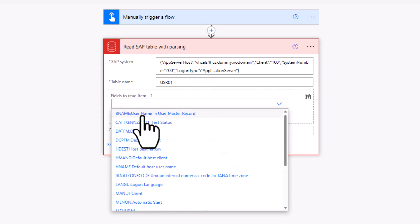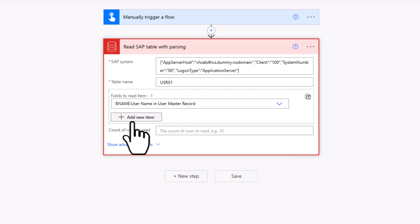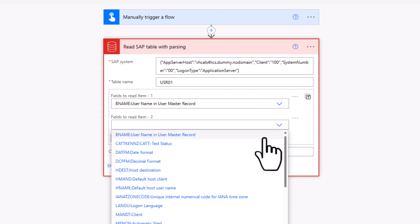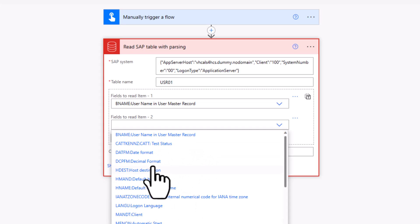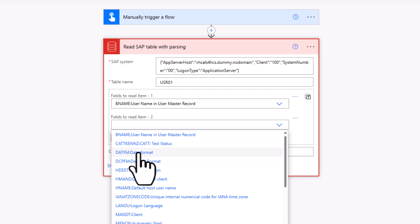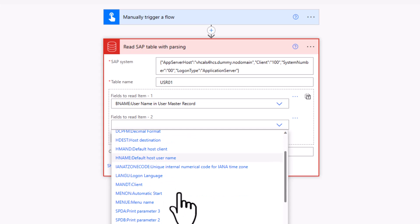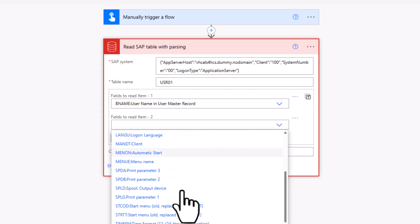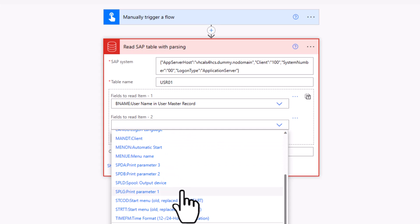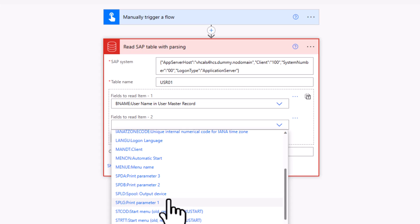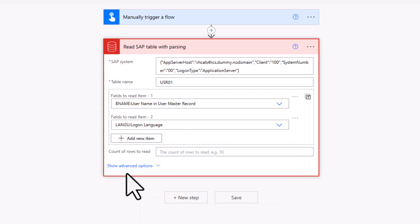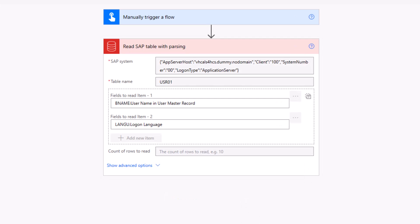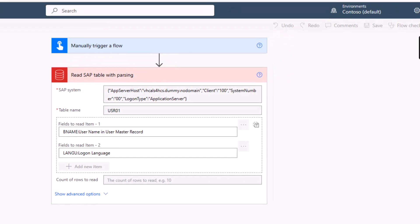So for example, maybe I want to have the username. Maybe I also want to have the date format or the status or something like that. Maybe let me just select one other topic here. And then we're good to go. So I can just click on save.